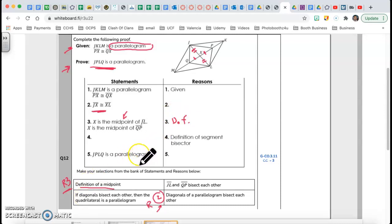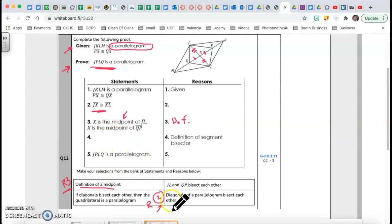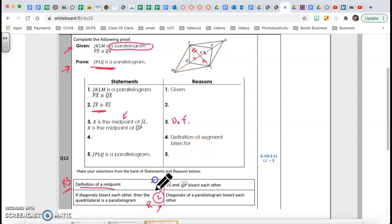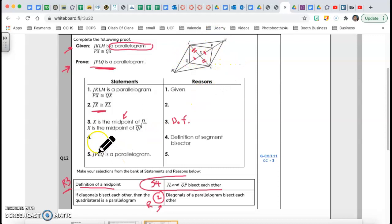Next, they're telling me the reason is 'definition of segment bisector,' so I need to write the statement. Statement four: JL and QP bisect each other. You can see the two pairs of equal pieces — they bisect each other by the definition of a bisector.